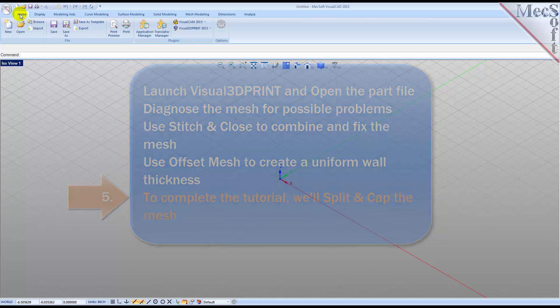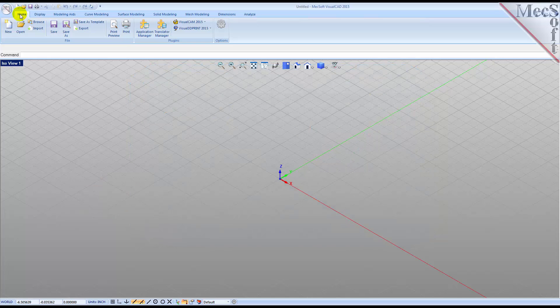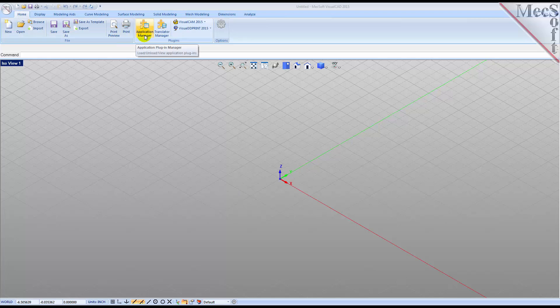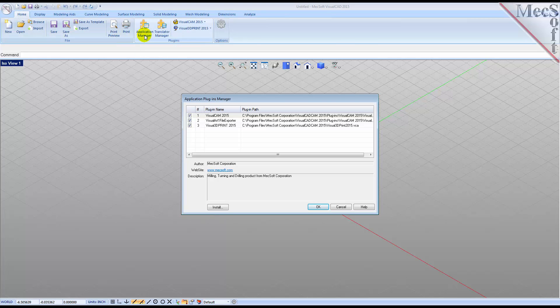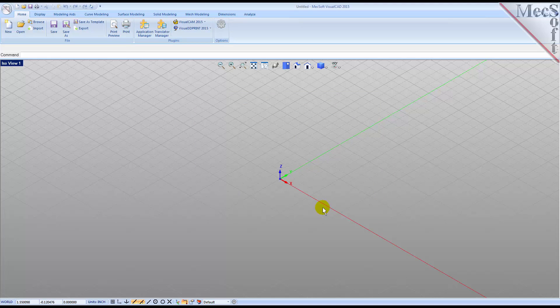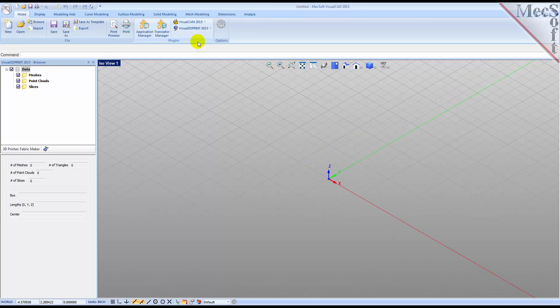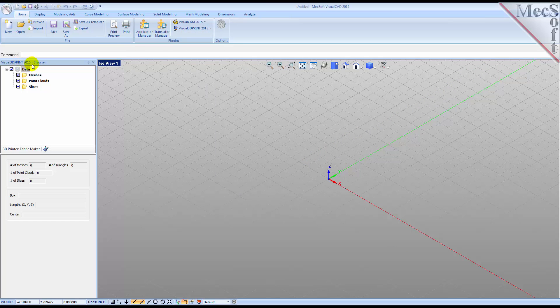Let's begin by launching the Visual 3D Print 2015 module. From the Home ribbon bar, select the Application Manager icon from the Plugins pane. Check the box next to Visual 3D Print and then pick OK. You will see the Visual 3D Print menu appear on the Home ribbon bar. Drop down the menu and then select Browser. The Visual 3D Print browser will appear docked on the left of the screen.